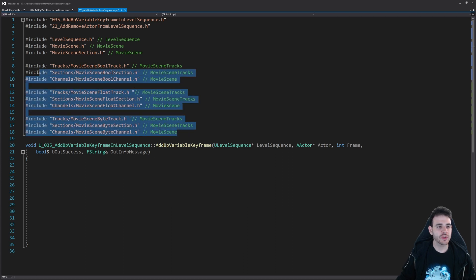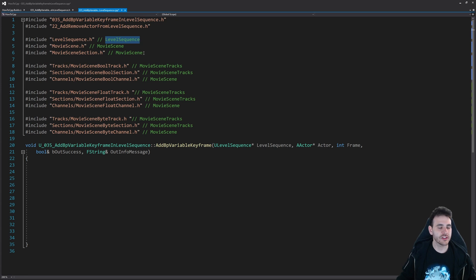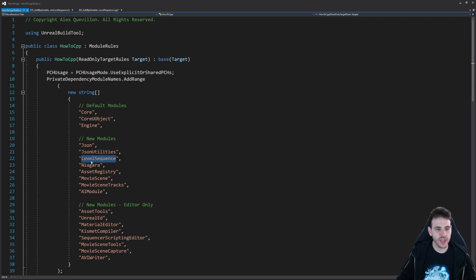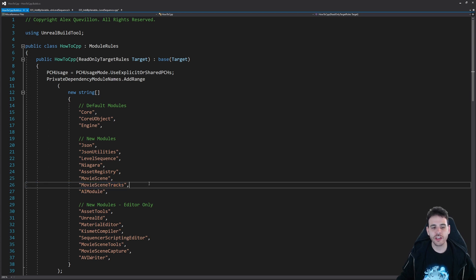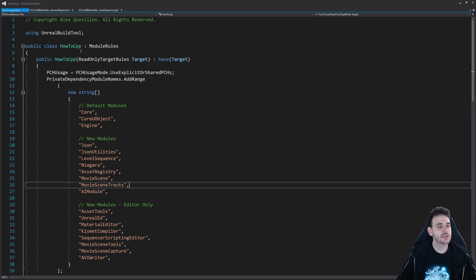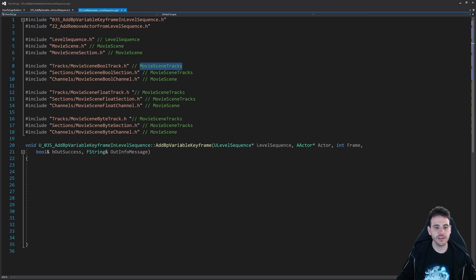To be able to do that, we also need to add the modules inside the build.cs file. We need LevelSequence, MovieScene, and MovieSceneTracks. Let's check the build.cs file — we have LevelSequence, MovieScene, and MovieSceneTracks. We have all the required modules. If you don't have them, just add them, otherwise it won't compile.